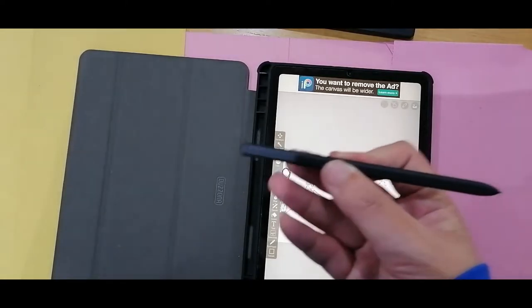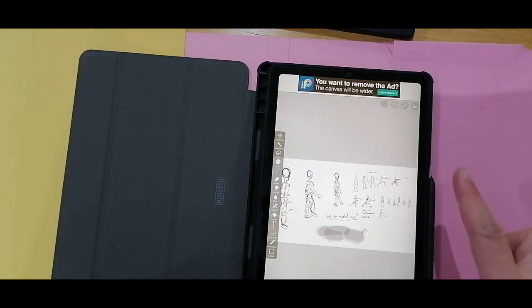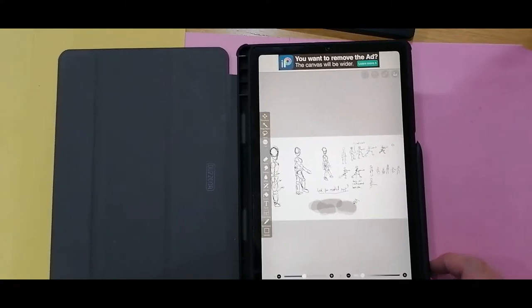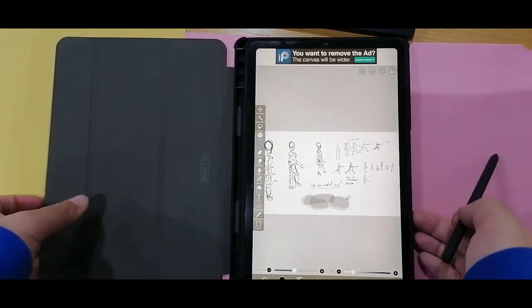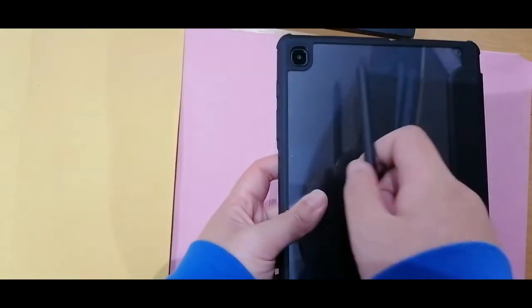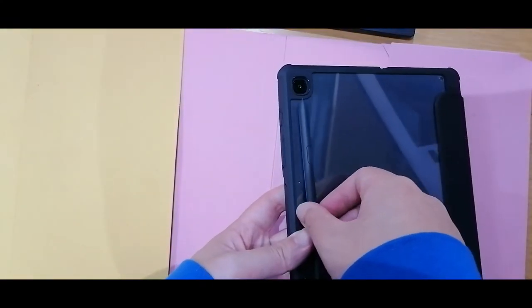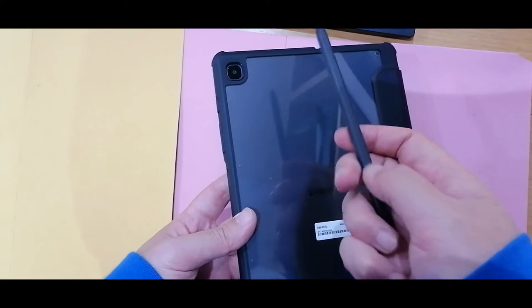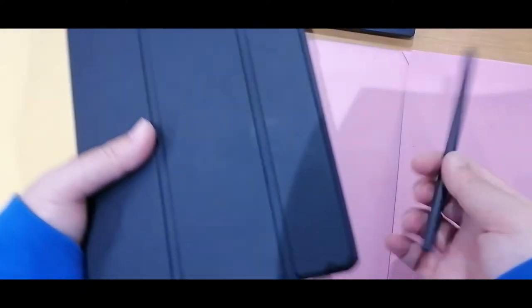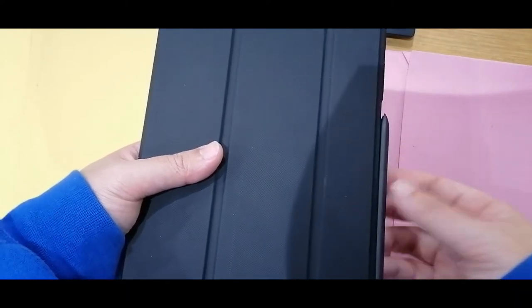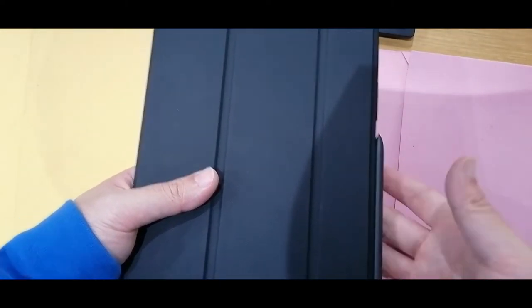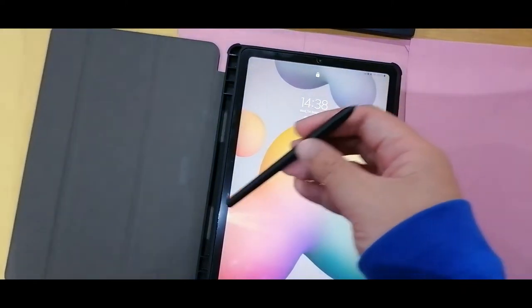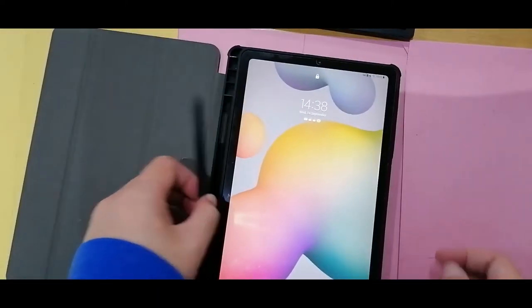Now this pen does have a magnet in it so for the S6 Lite it sticks to the side of the tablet here. But if you have the S6 and not the light version, you should be able to attach it to the back like that using the flat surface where the magnets are. This does give me a degree of flexibility when it comes to suddenly having to stop drawing but personally I would always keep this pen inside this holder for the case.